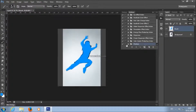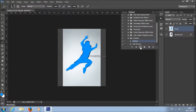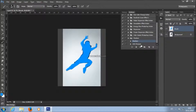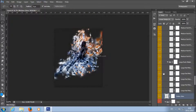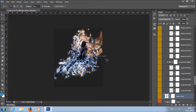Now all you need to do is play the action. Action processing usually takes about 2 minutes, but it can take more or less depending on your image size. I suggest you minimize Photoshop while the action is processing, because that will speed up the process. And here is the effect.